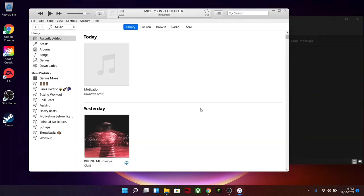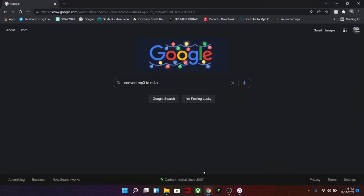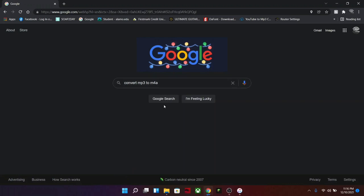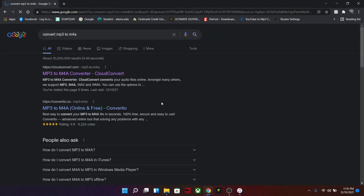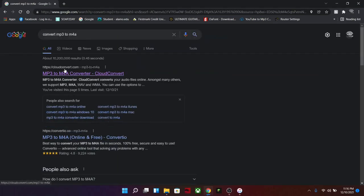Now here's the workaround. You're going to open up your internet browser and go to google.com. You're going to search convert MP3 to M4A just like this. The first website that should come up is cloudconvert.com. If it doesn't come up I'll link it in the description.